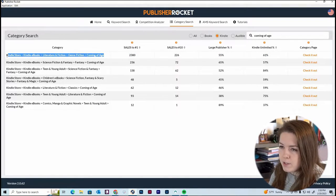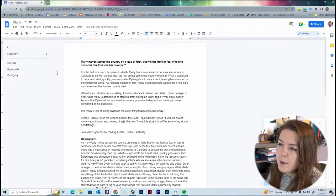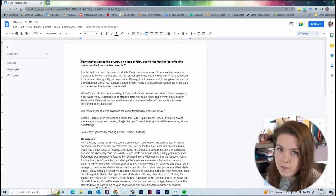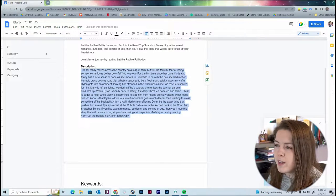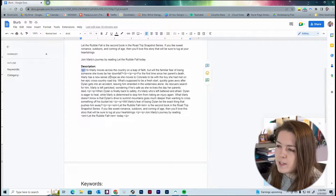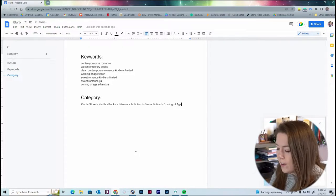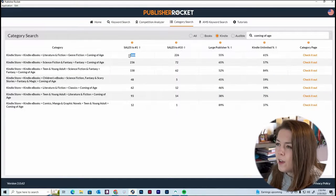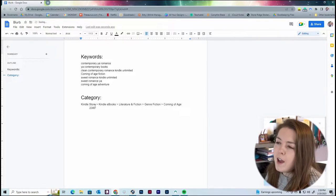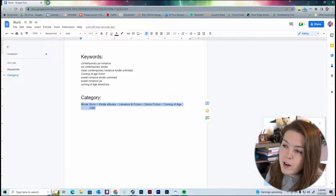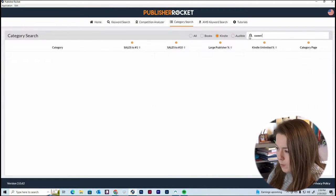Out of all the different coming-of-age subcategories, the only one I technically fit into is the first one — which unfortunately requires more sales to reach the top 10 or number one. But that's okay because we have other categories to search, and we can add up to 10. I'm going to copy this category and paste it into my Google doc. I basically always have a working Google doc for my books. I'll also note how many sales are needed so I can cross-compare later.